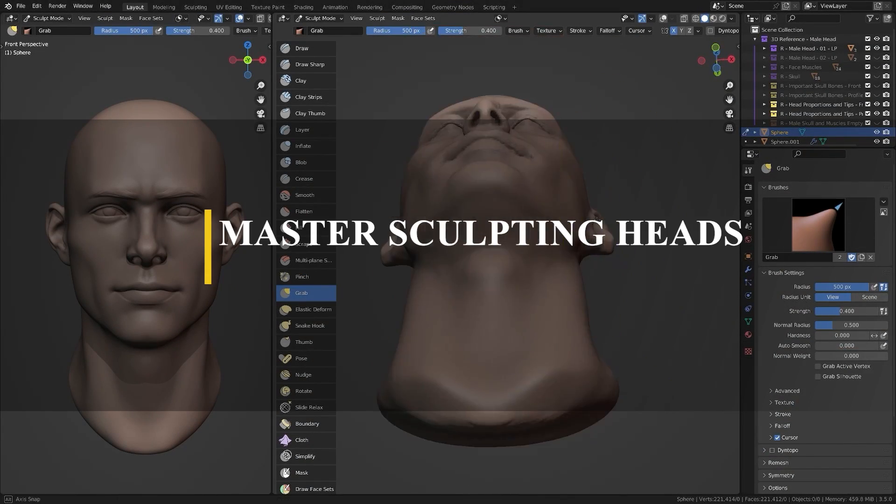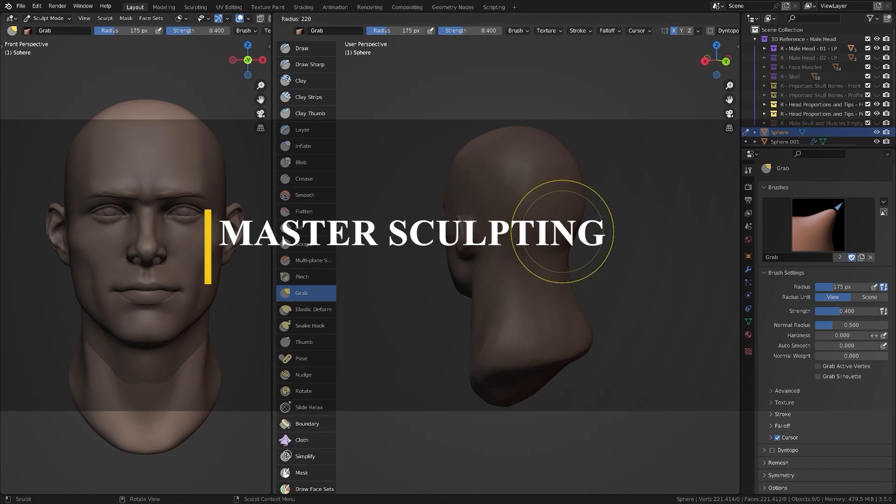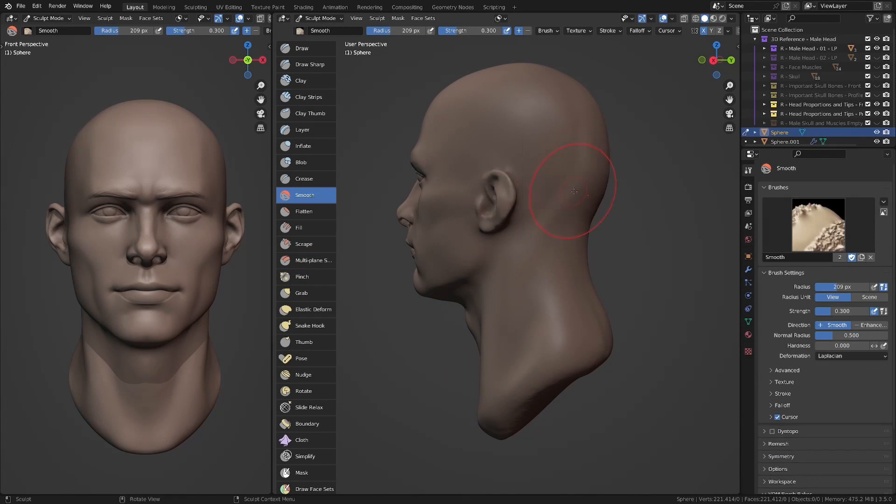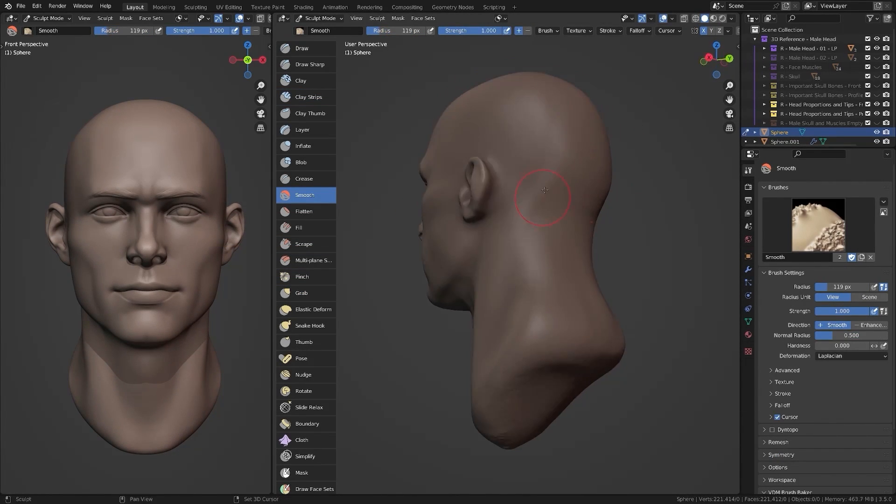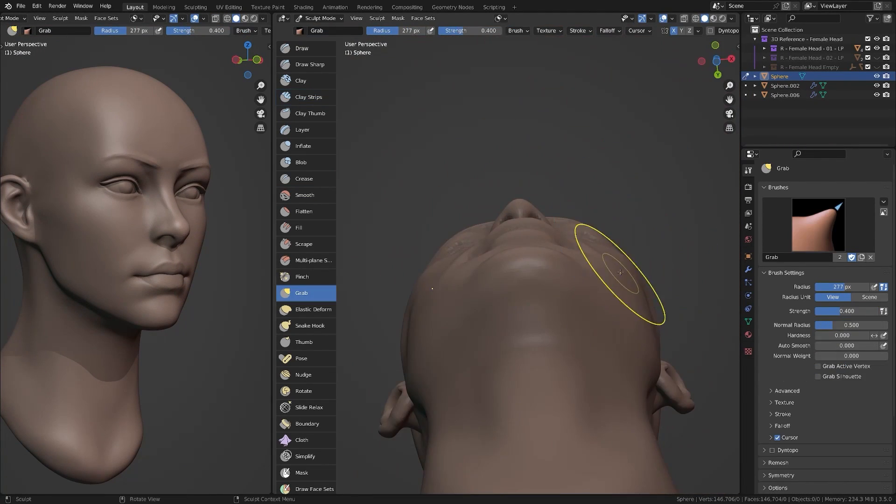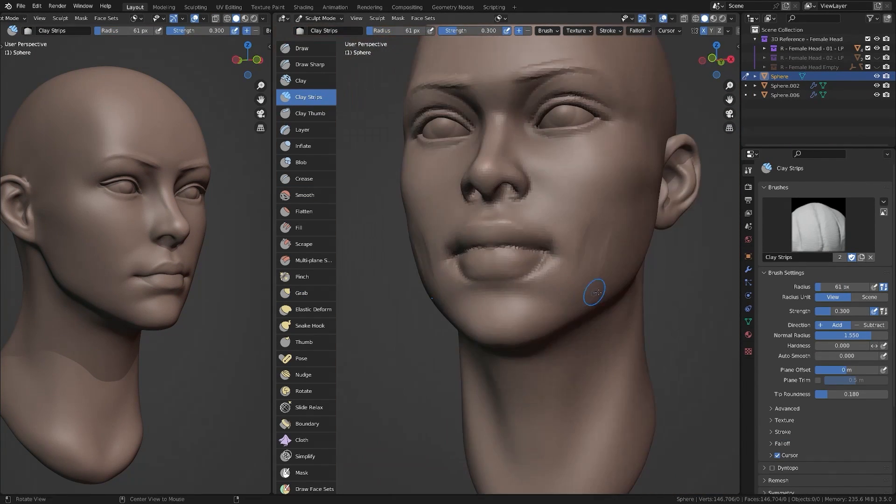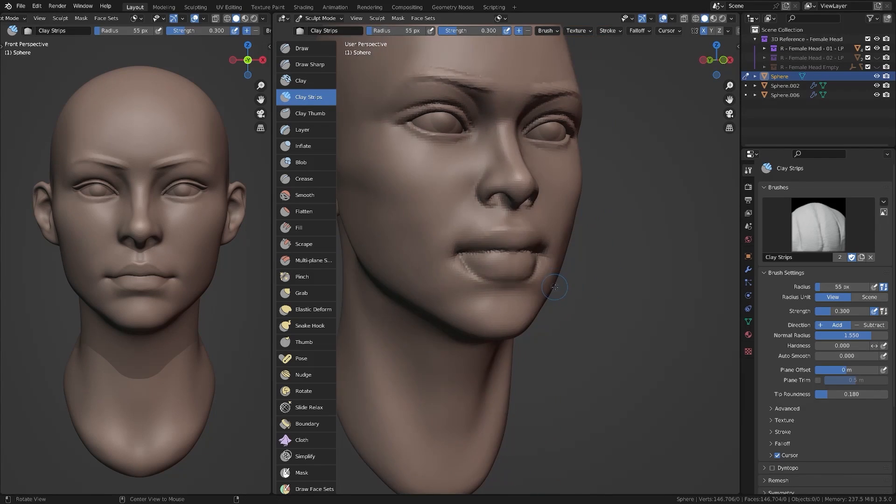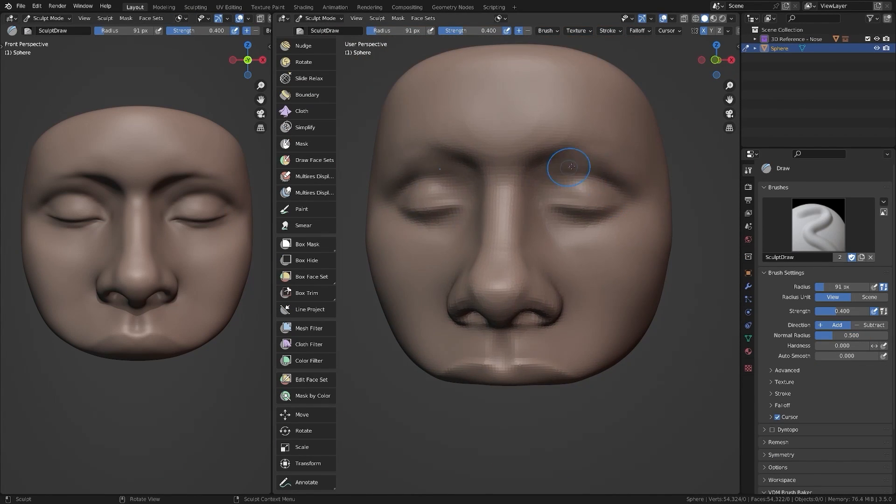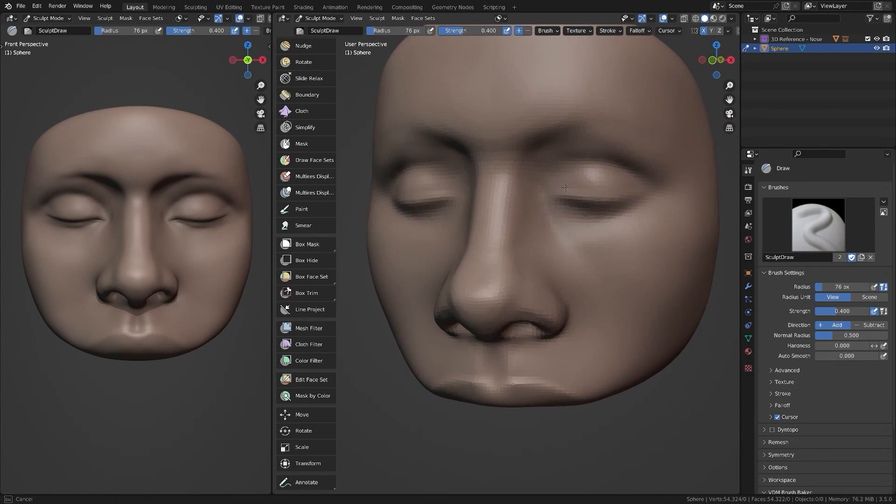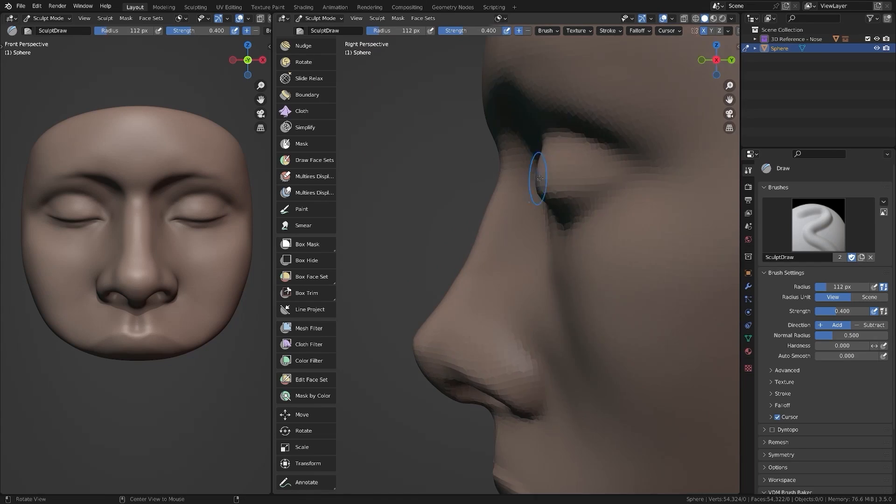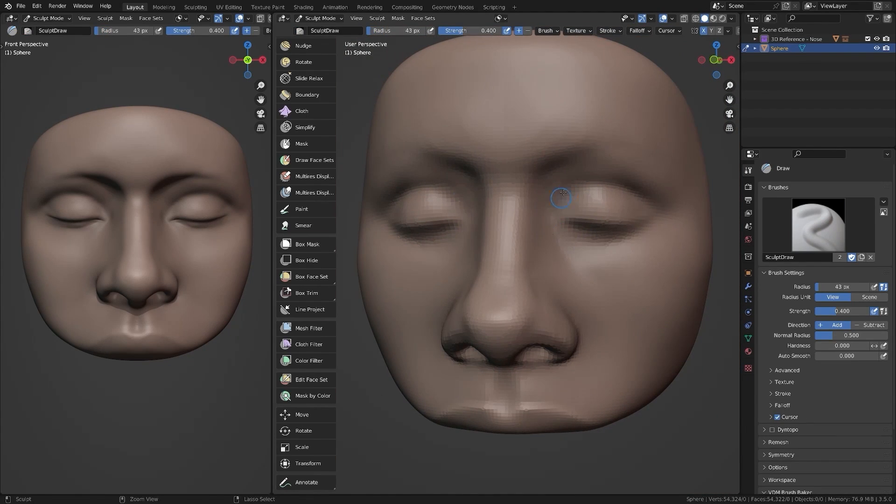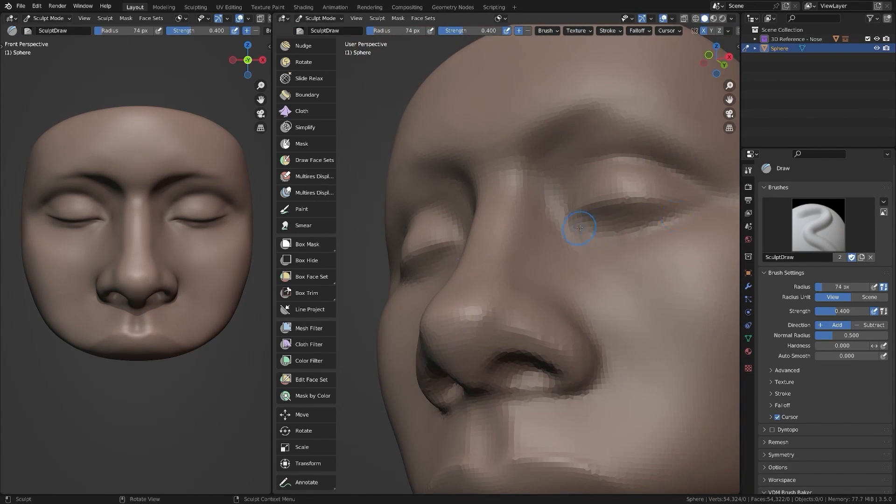Right off the bat, let's start with the Master Sculpting Heads course. Anyone who has attempted to sculpt heads before knows how hard and complex it can be, especially if you want to learn this skill effectively. Believe me, I've tried it, and let's just say my first time didn't go as smooth as I wanted it to be. Okay, let's be honest, it was awful.